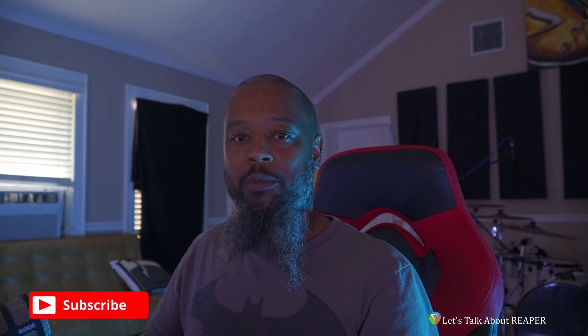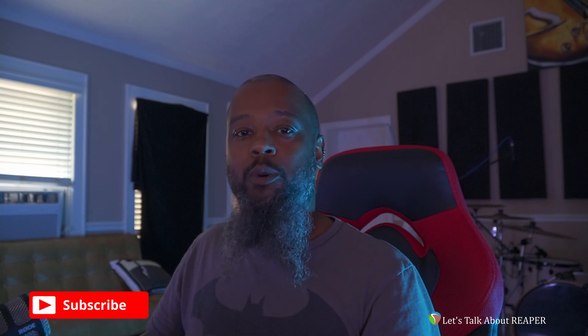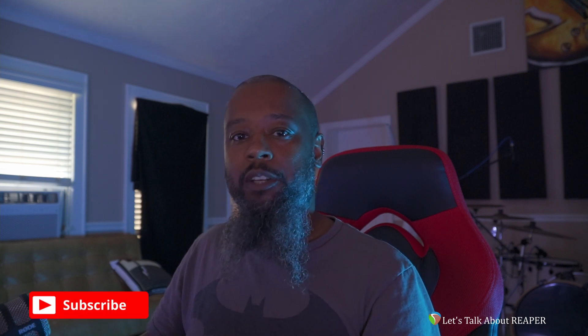If you like the content you're seeing, be sure to like, share, and subscribe. And you can support the channel further by clicking the Buy Me A Coffee or the Patreon link below. I like coffee.